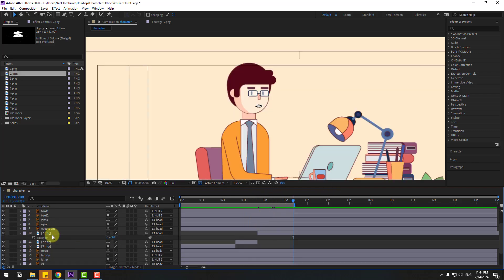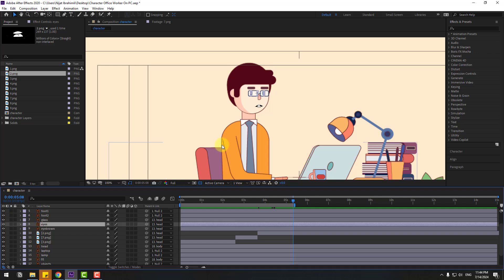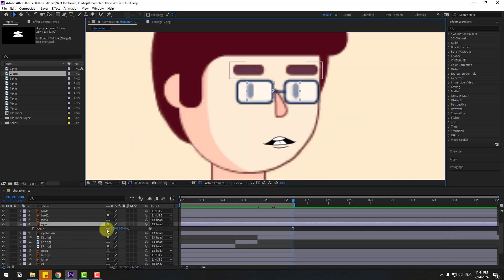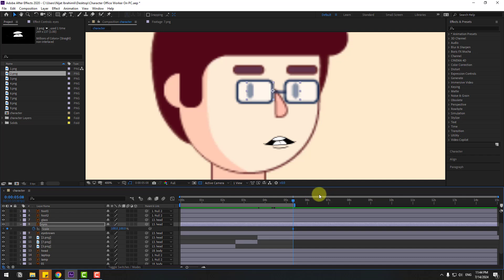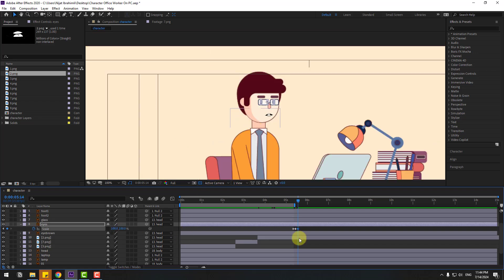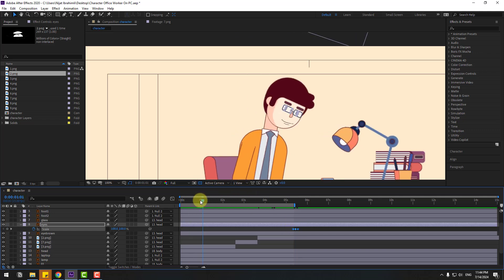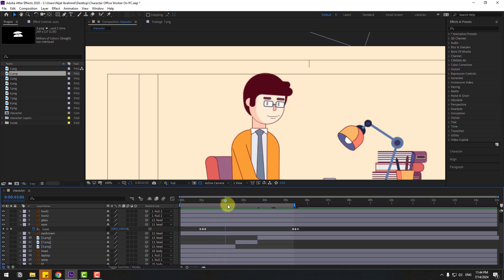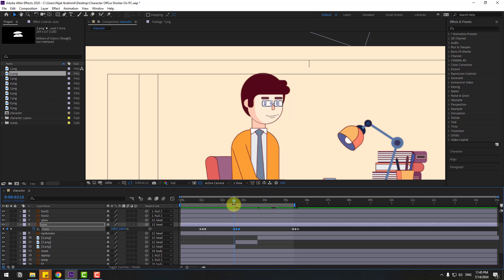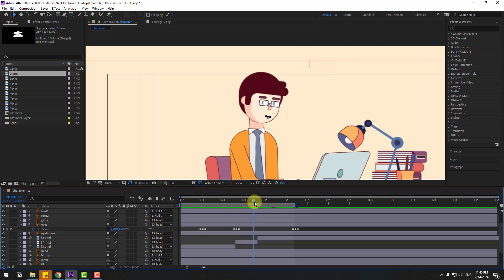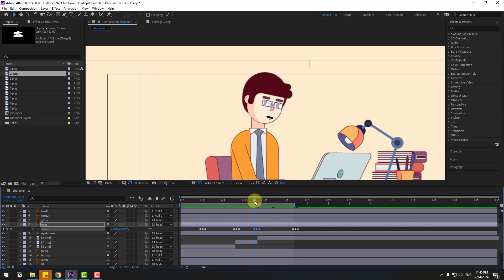Select the eyes layers, press S, click the link icon, and create a scale keyframe. Go three, two, one frames and change scale to five percent. Go three, two, one frames and change back to 100 percent. Copy those two keyframes and paste at matching timing positions.